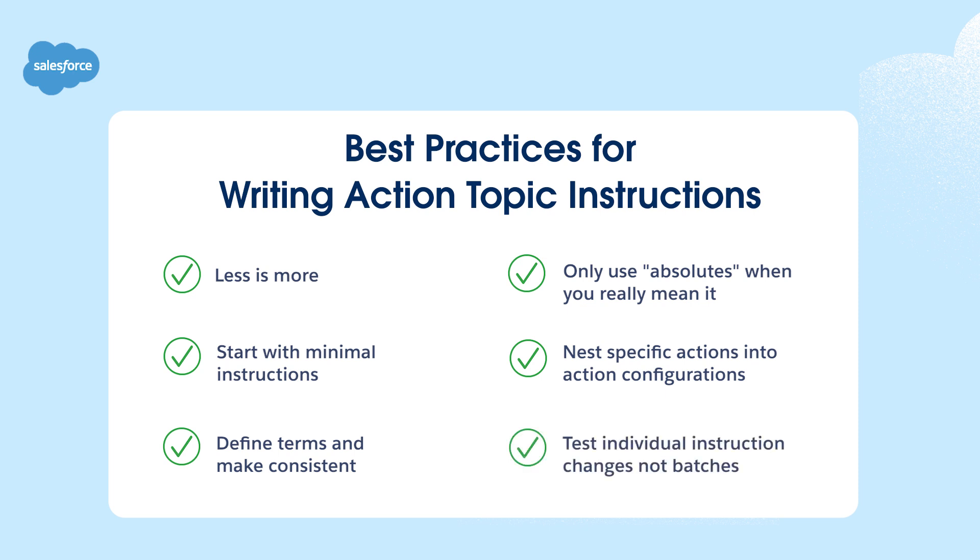Lastly, build sensitive or deterministic business rules into the logic of an action itself, not the topic instructions.